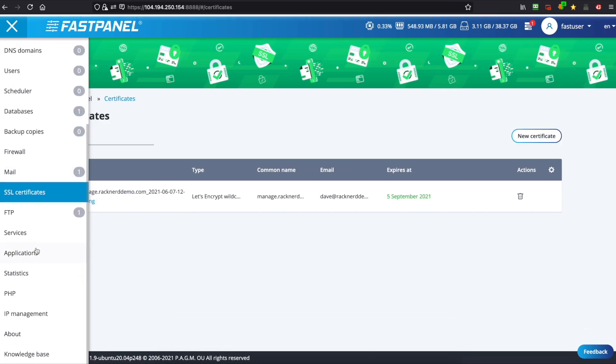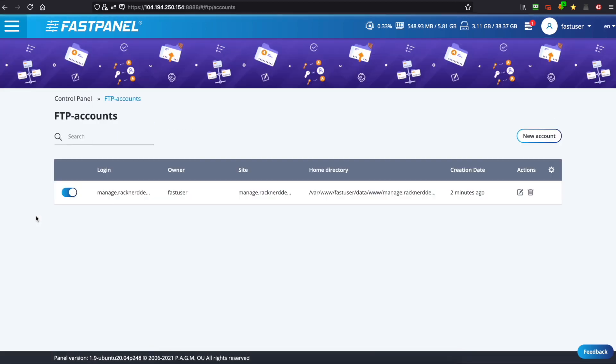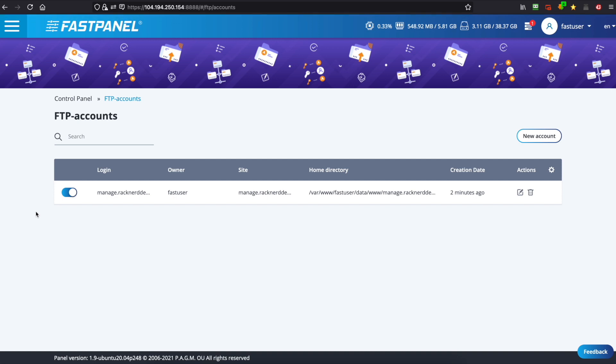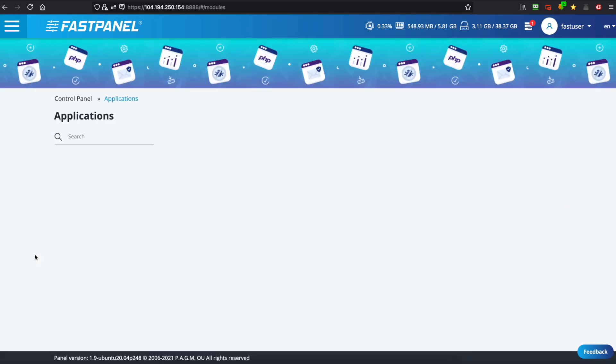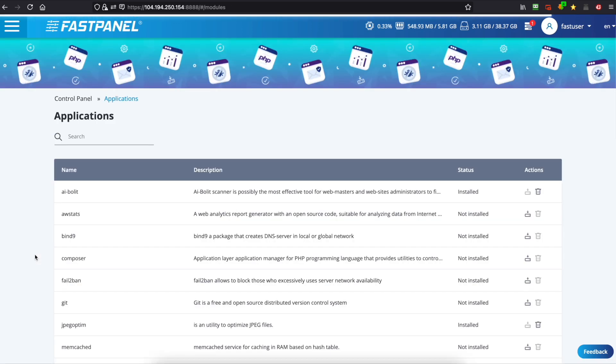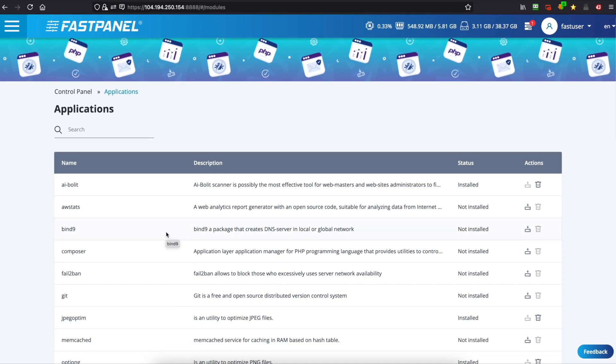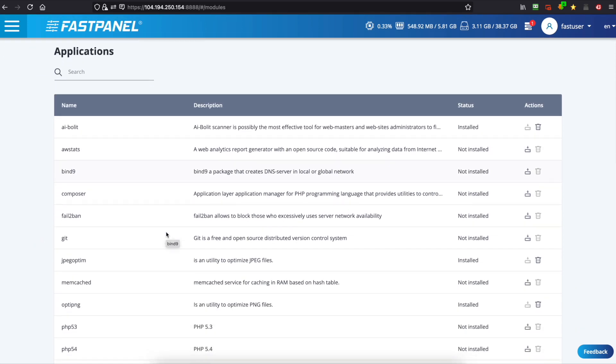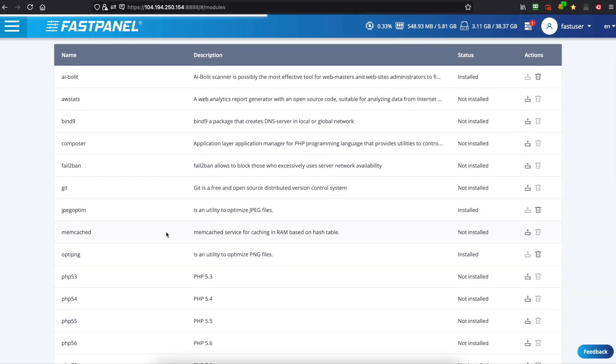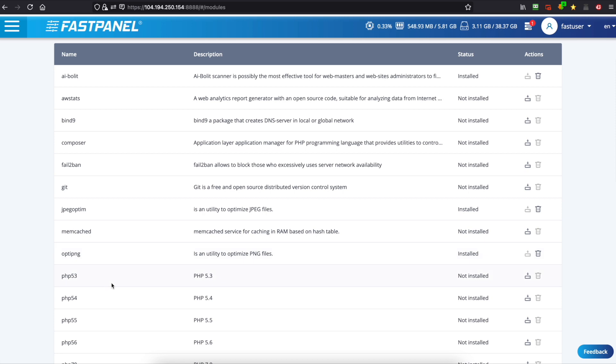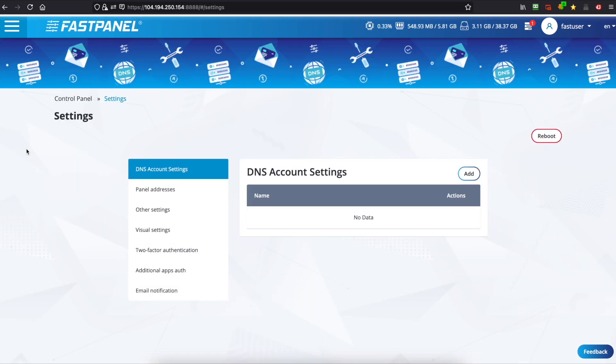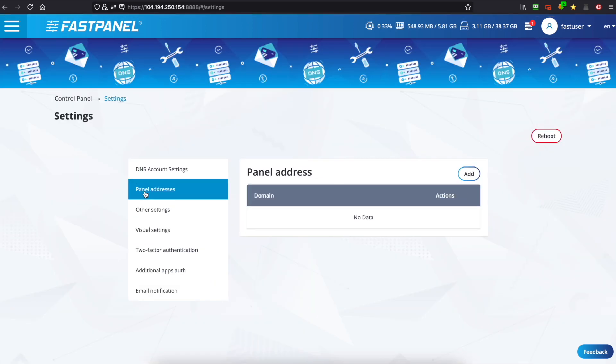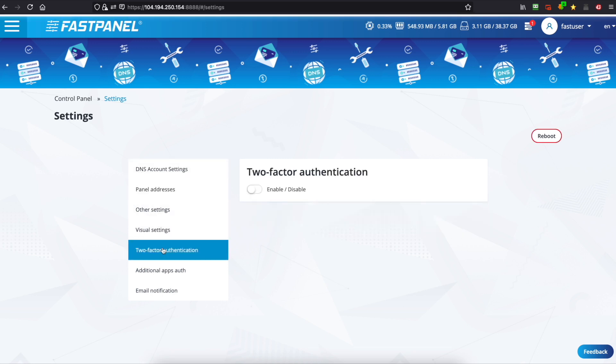Now heading back to the settings menu we've got FTP accounts you can set up. So we've also got applications which you can set up. You've got AWStats, we've got bind9, we've got fail2ban and many more that you can install. You just hit the install button and if we go back to our settings root menu you've got your two-factor authentication you can set up.